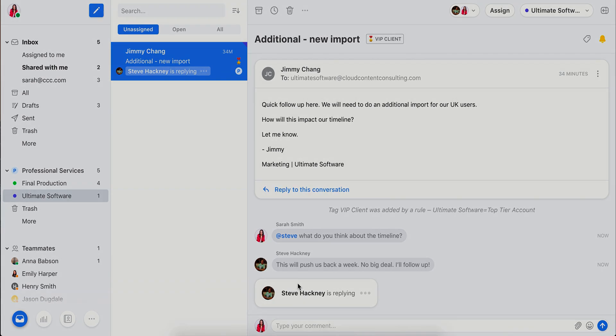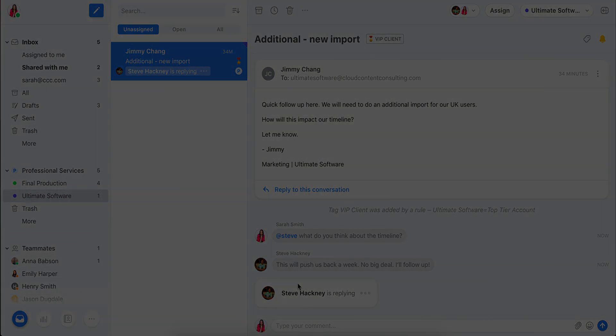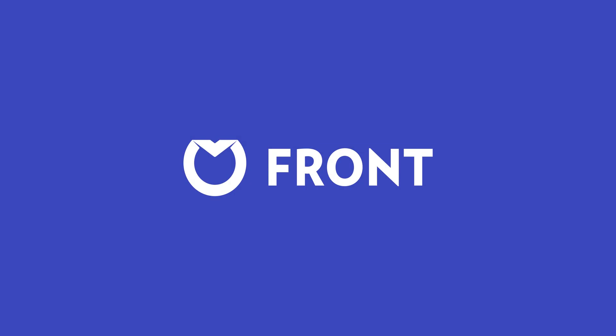Those are just a couple quick examples of how Front makes it easy to manage client email efficiently as a team. With Front, you'll work faster while delivering the client experience you strive for.